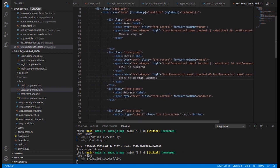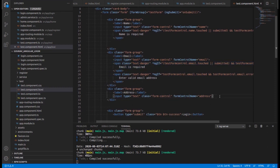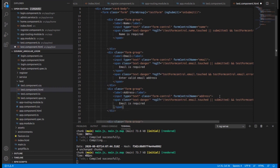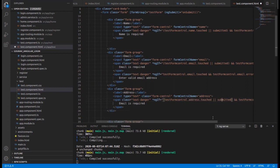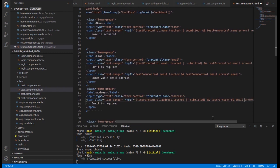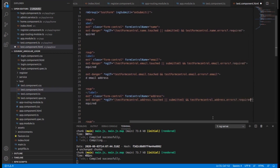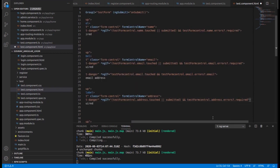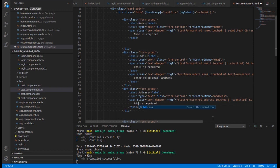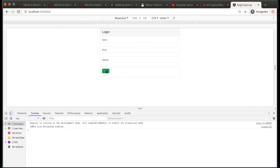Now add the validation for the address field. Copy and paste the span, change 'email' to 'address', update the error check to address.errors.required, and change the message to 'Address is required'. That completes the address validation.